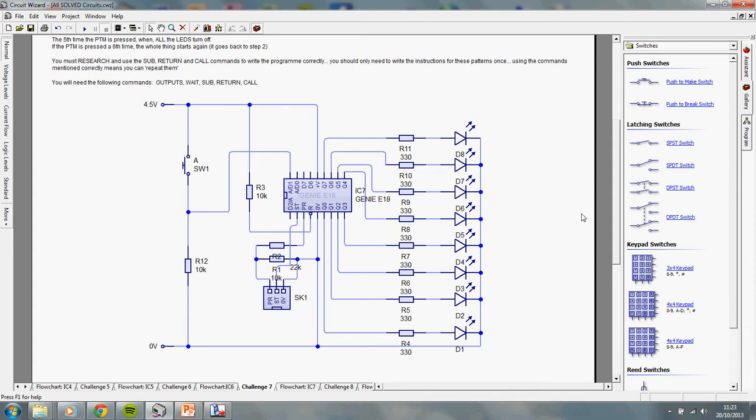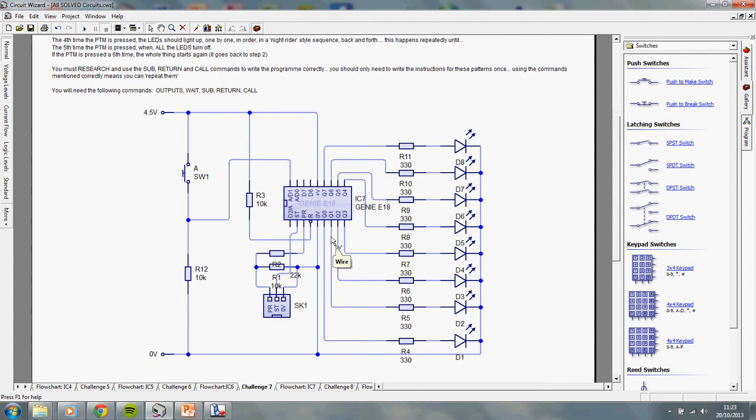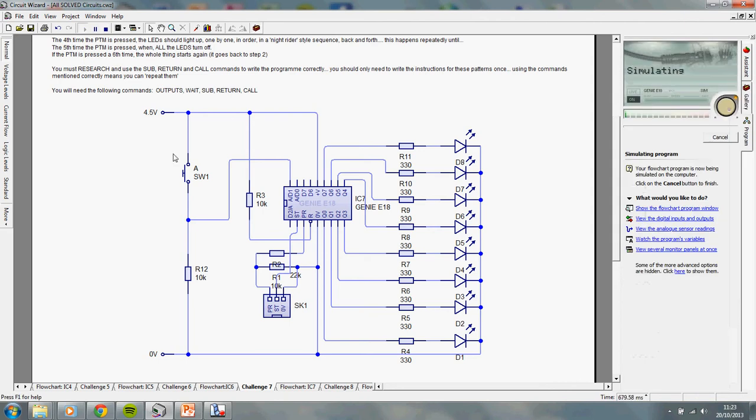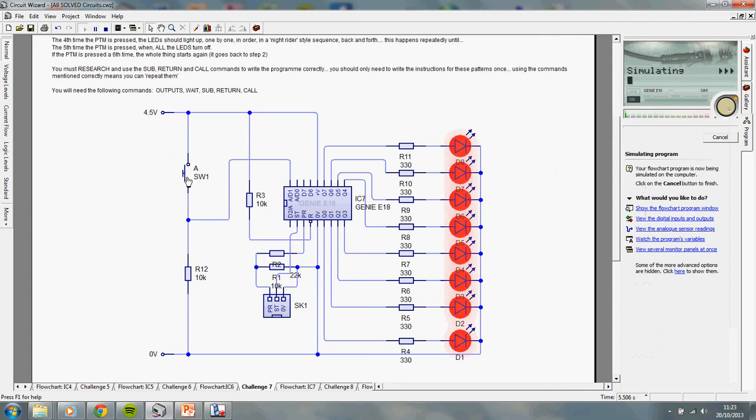But I've made the flowchart, and I'm not going to show you the flowchart. I'll give you some tips on how to build it, but I'm just going to show you what it should do now, so if you press play. The idea is, first time I press play, nothing happens when I press the switch once, all the lights come on. This is all explained up here, by the way, in the text.